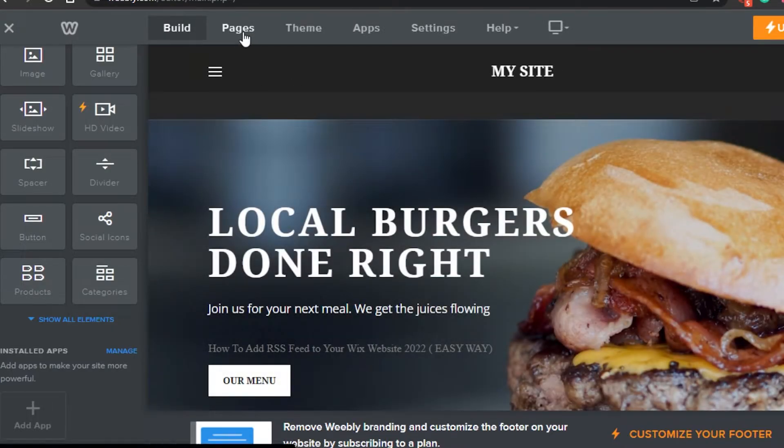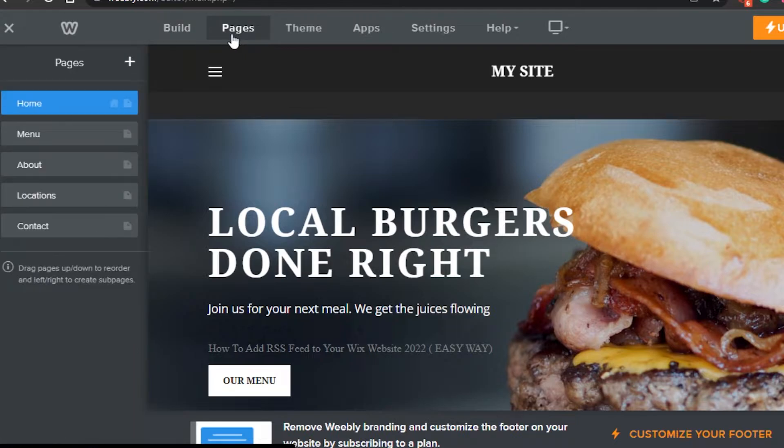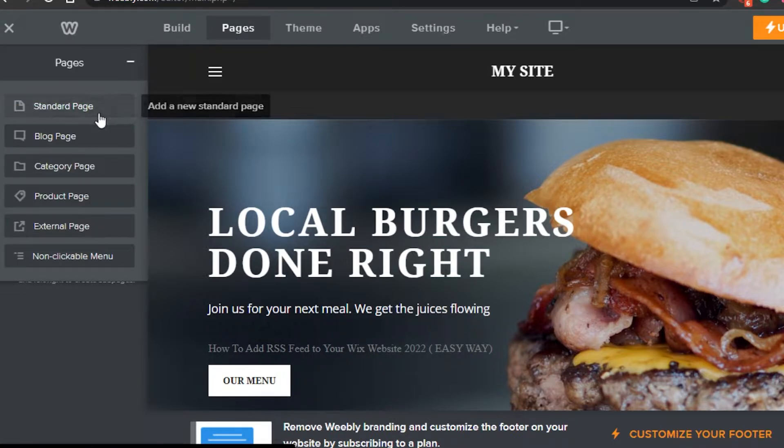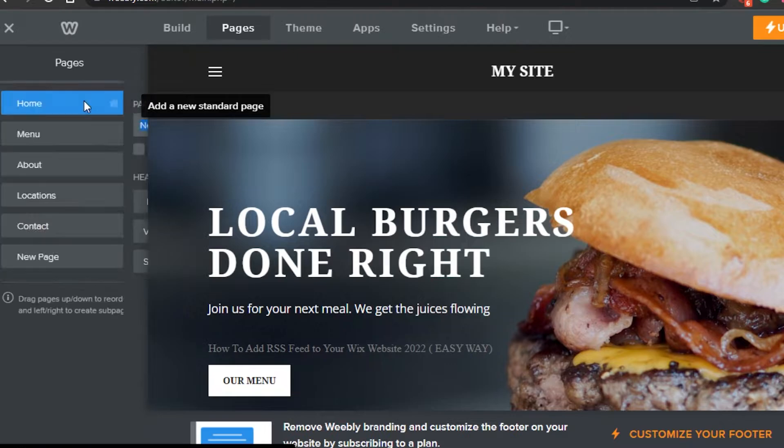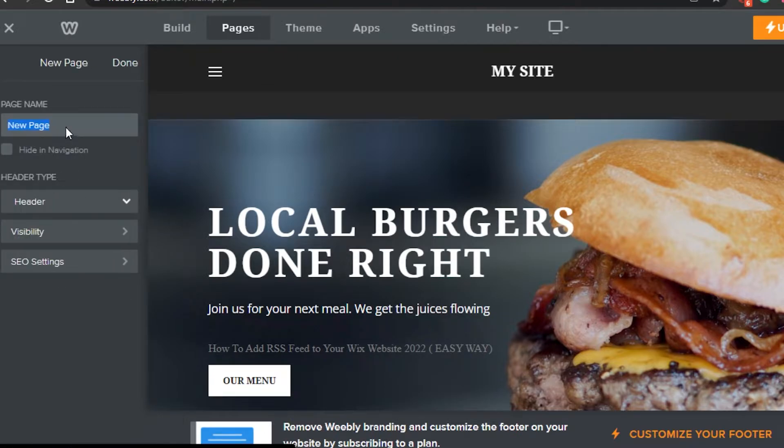So I will simply go to pages right here. In pages, click on this plus icon right here. Let's create a standard page and it is going to be information.